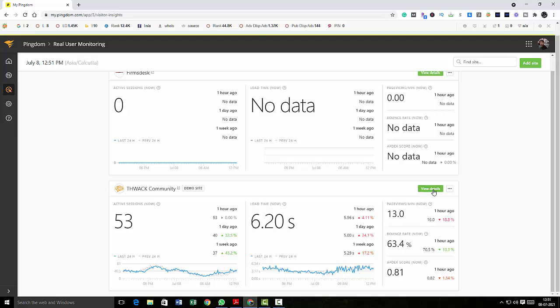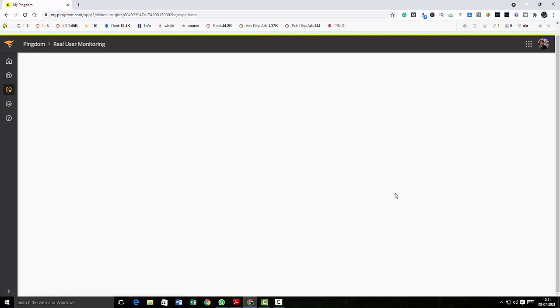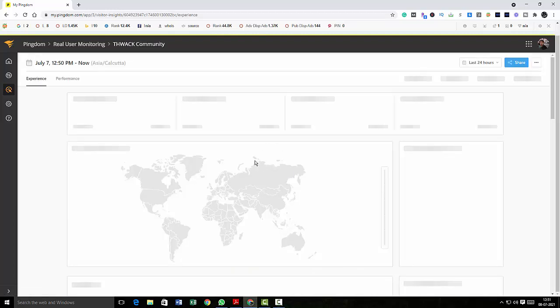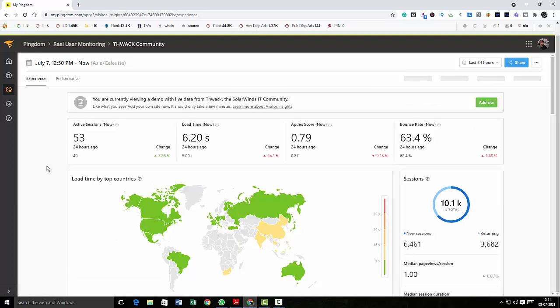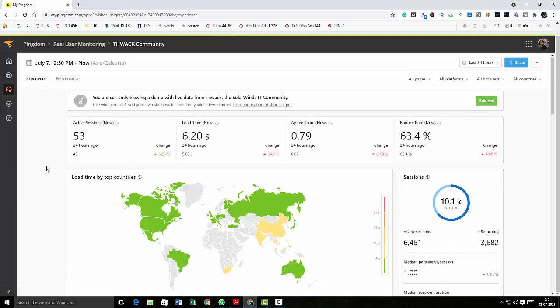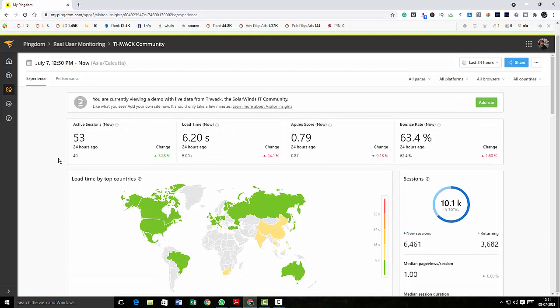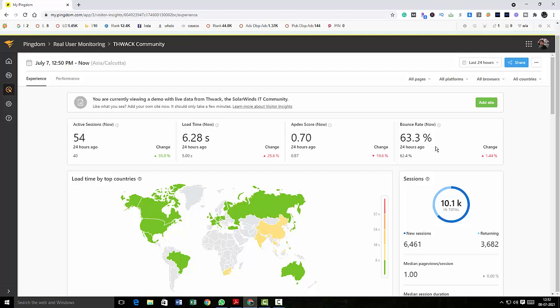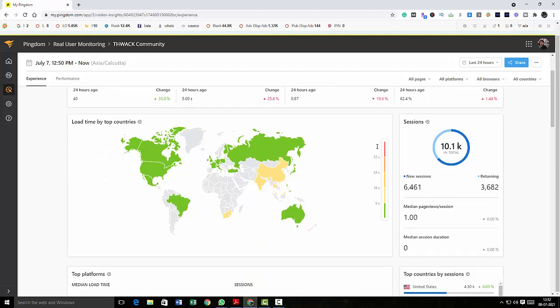So I'm just going to click on view details. Here you can see the active sessions, load time which is 6.20 seconds, and Apdex score which is 0.75, and bounce rate. If you want to know what is bounce rate, I'll include a video in the description that you can make use of.